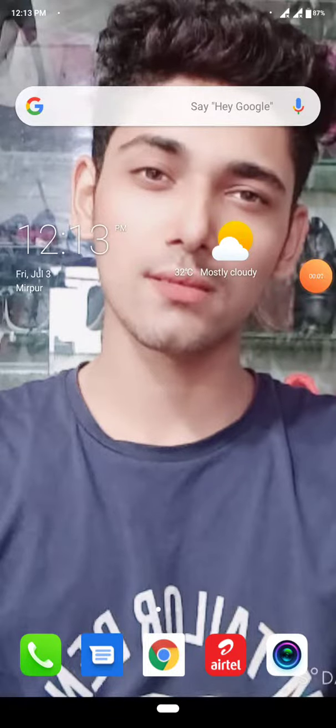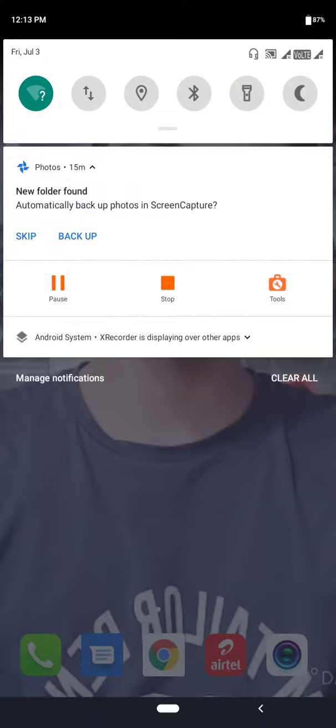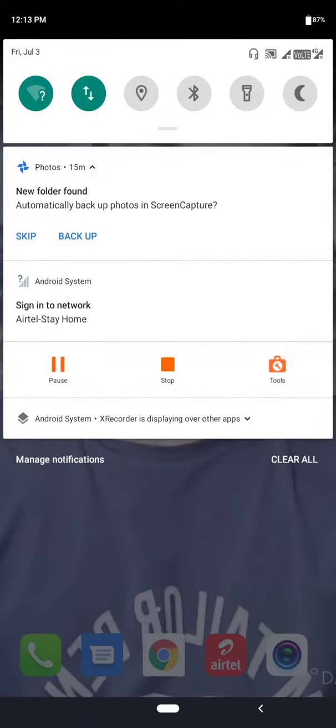Hello, everyone. At first, I want to say Wi-Fi data.